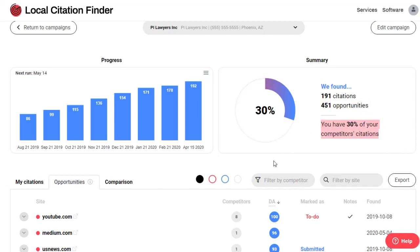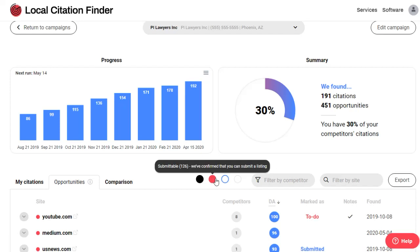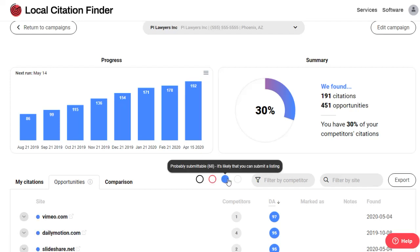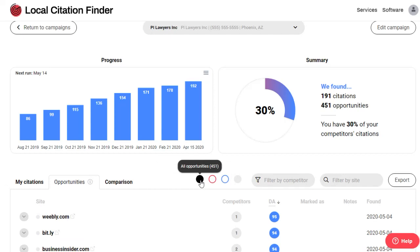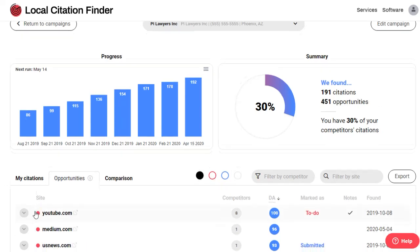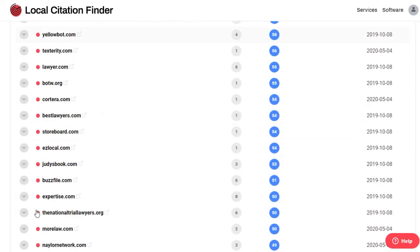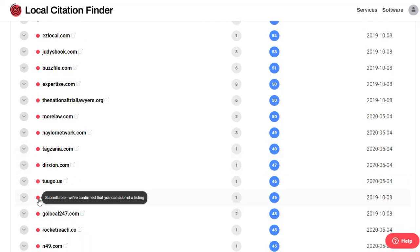A really helpful feature in the new Local Citation Finder is the automatic sorting of results by submitability. When you scroll through the opportunities, you'll see a red dot that indicates that the site has been verified submittable by our team. This means it's relatively easy to just add your business to the site.